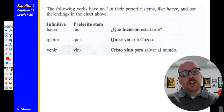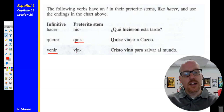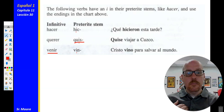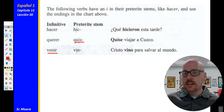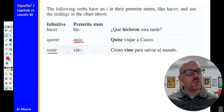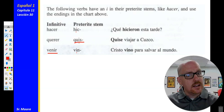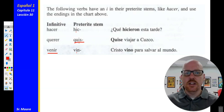Other verbs that are I-group stem changers like hacer are querer, where the stem becomes quis, and venir, where we have the I in vin. So hice — I made or I did. Quise — I wanted. Vine — I came. Each of those keeps the same endings, no accent mark, and they have that I stem change in the preterite.